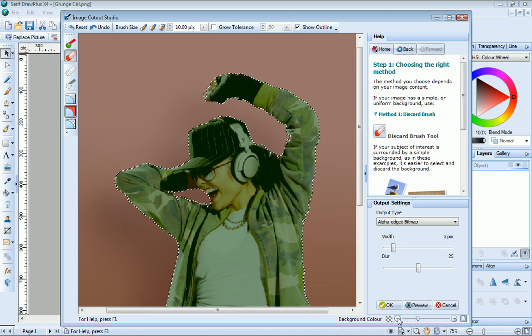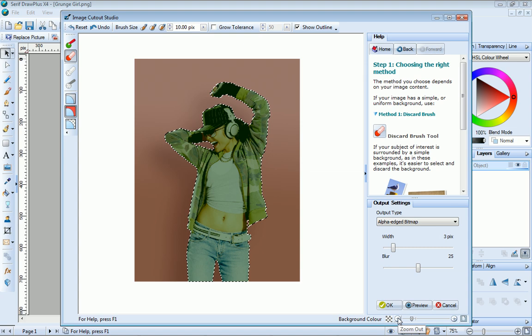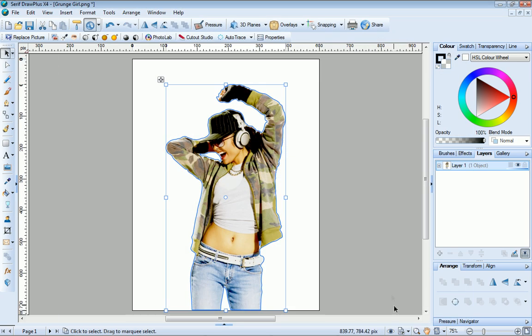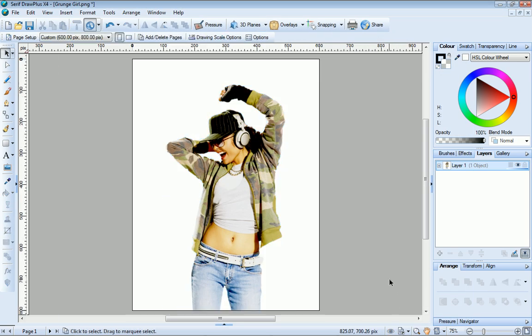We've finished. Zoom out and then just click OK. And there we go. We've extracted the subject of our photo from its background.